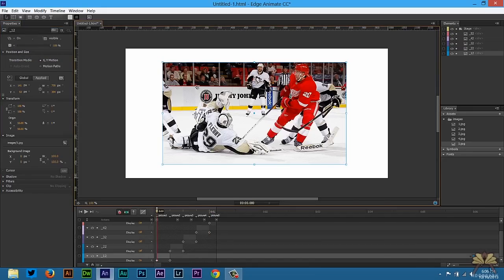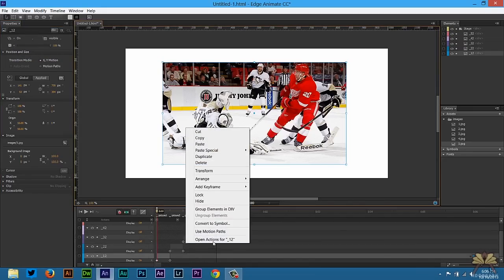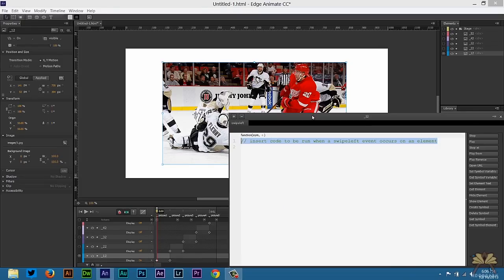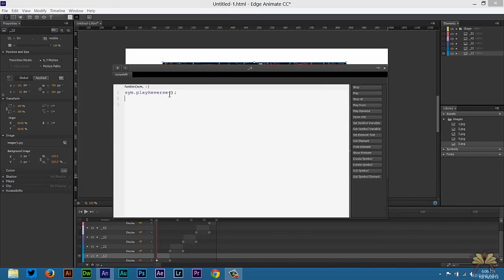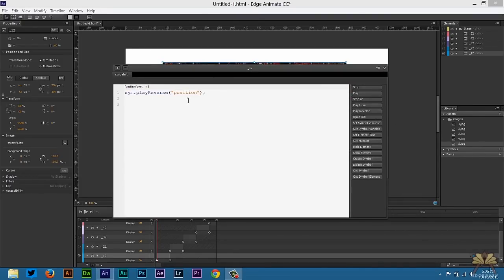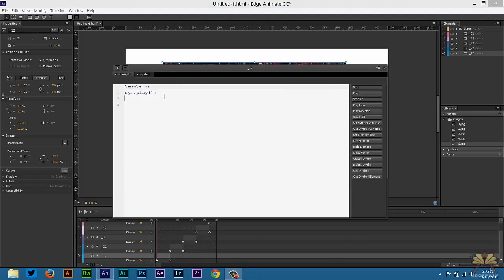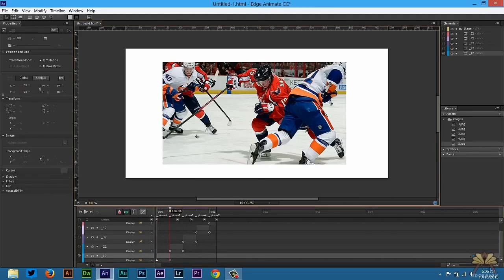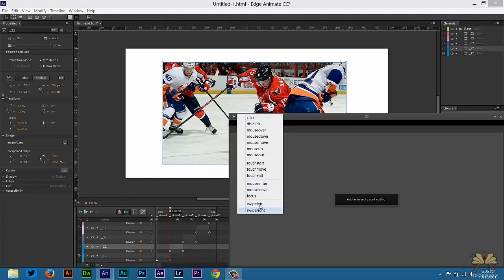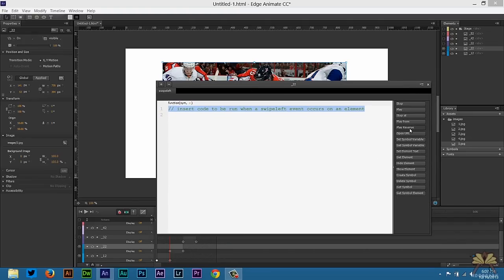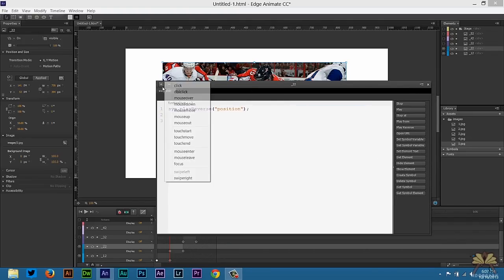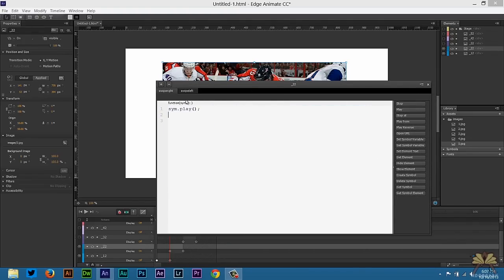Now what we need is some actions for our images. Right-click on the first image, open actions, and select 'swipe left'. Set play reverse in quotations, then position. I'm going to copy this so I don't have to keep typing it. Apply another action, 'swipe right', then play, and select position. Now take the second image, open actions, swipe left, select play reverse, and then swipe right, select play.